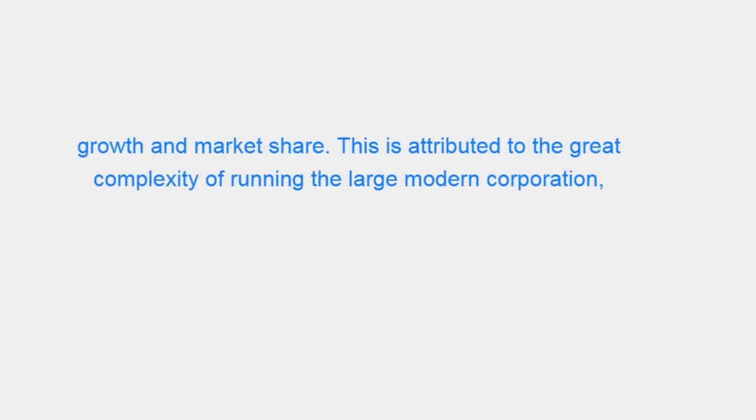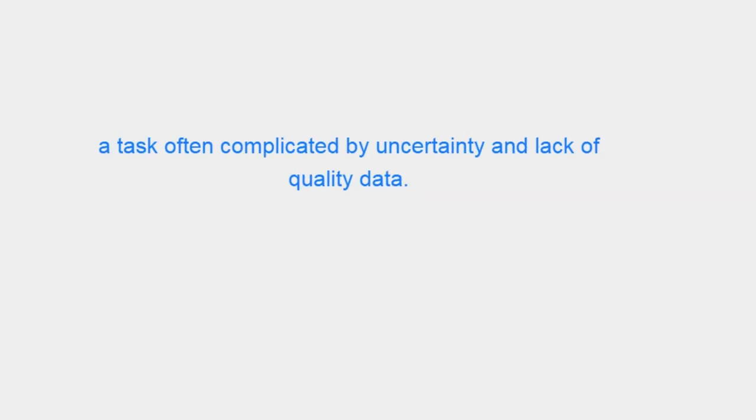This is attributed to the great complexity of running the large modern corporation, a task often complicated by uncertainty and lack of quality data.